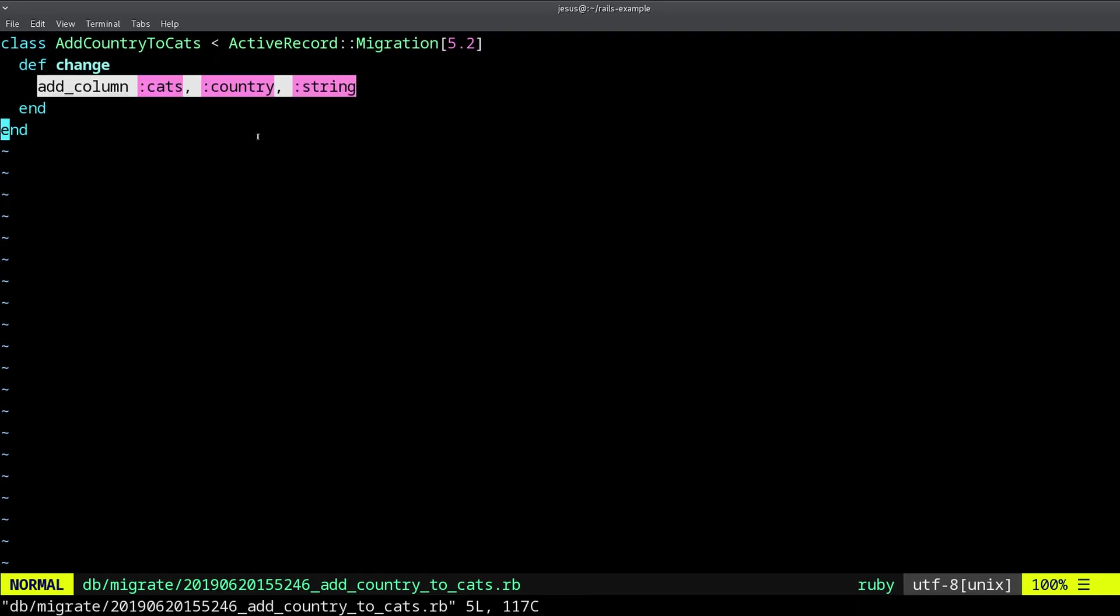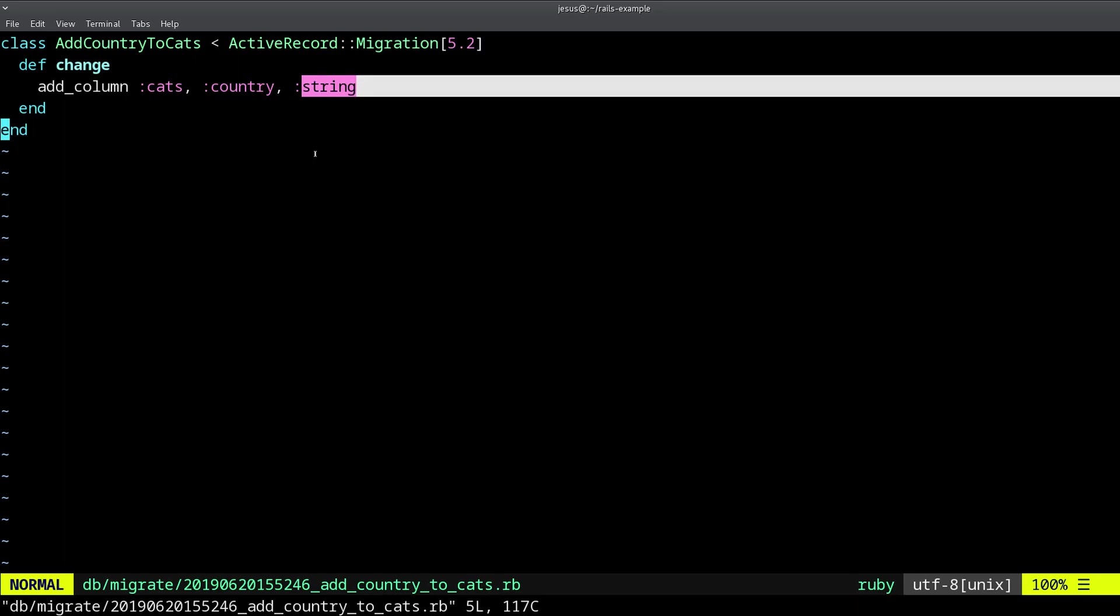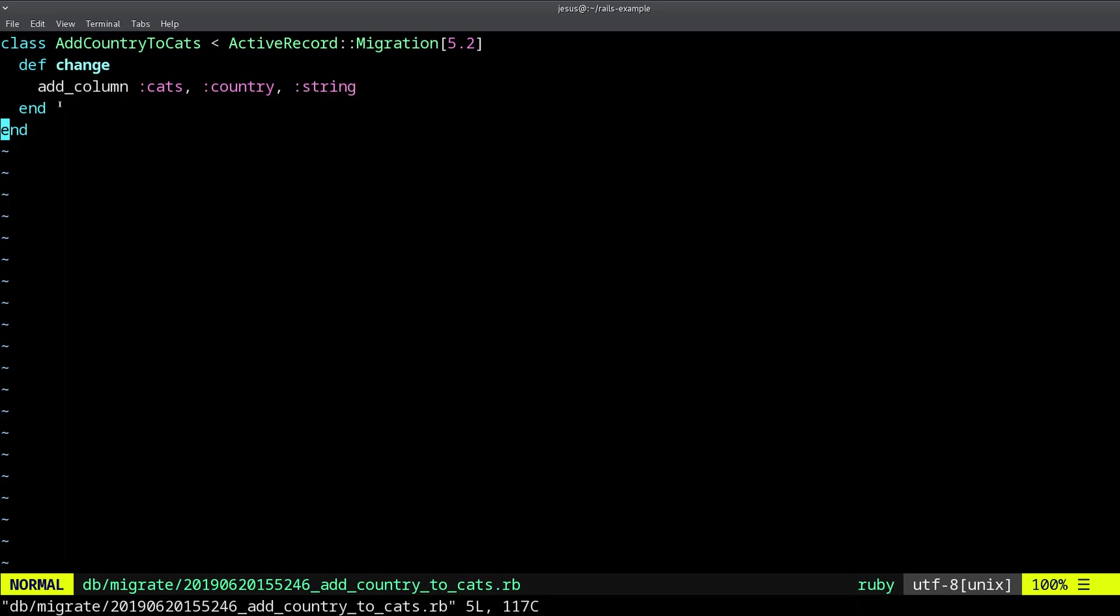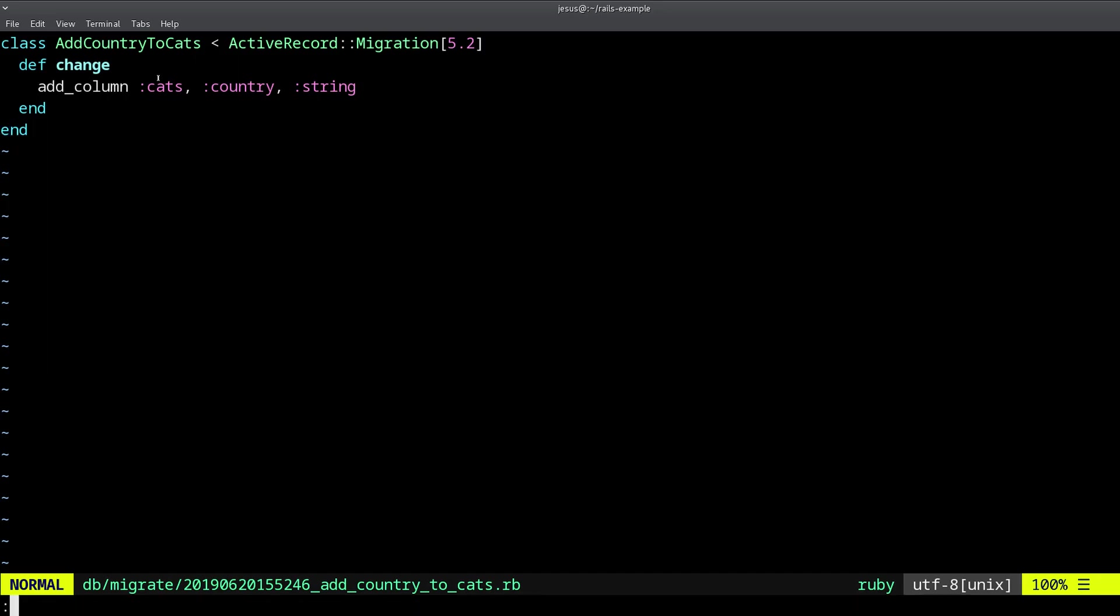And what we're adding, we're adding the country column, which is a string. And by the way, all of these methods, create table, add column, remove column, all of these are methods, which means you can look them up in the Rails documentation if you want to know what these different arguments are and the different options available.